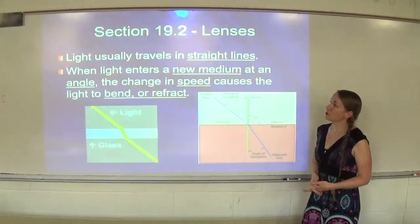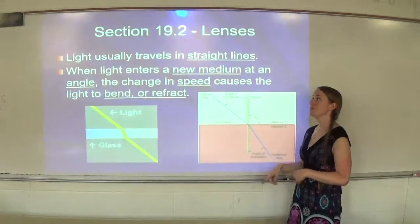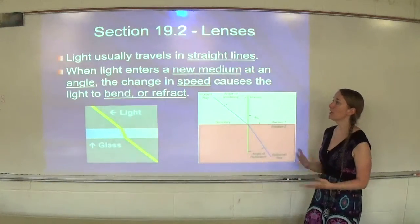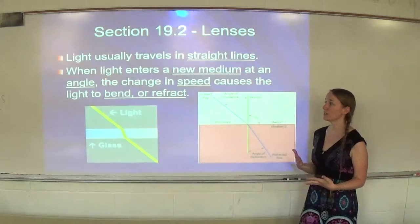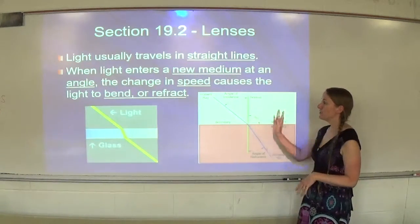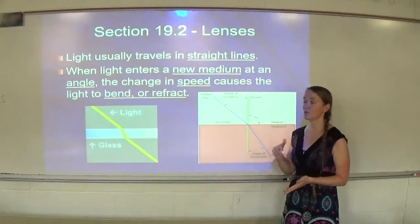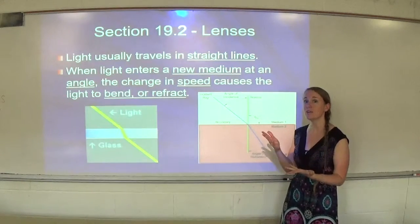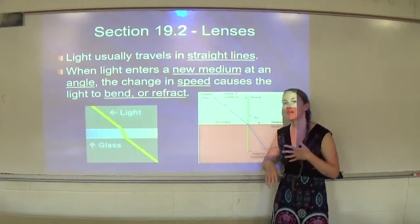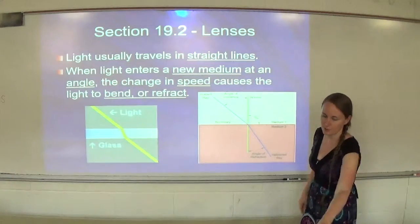Light usually travels in straight lines. However, as we've discussed in previous videos, when light enters a new medium at an angle, the change in speed causes the light to bend or refract. When light enters a new medium at an angle, it slows one side of it down and that causes it to start bending.